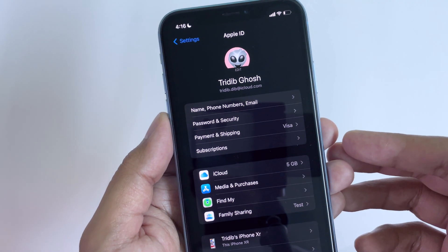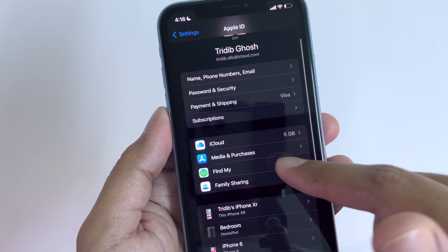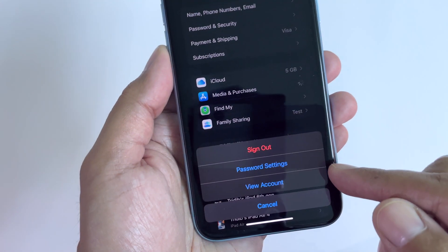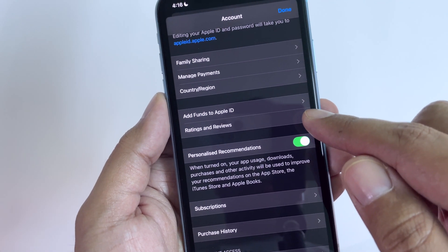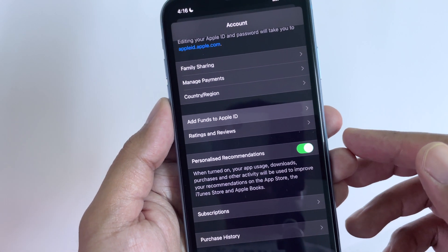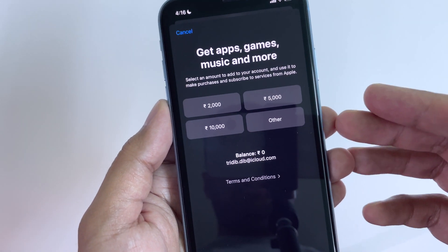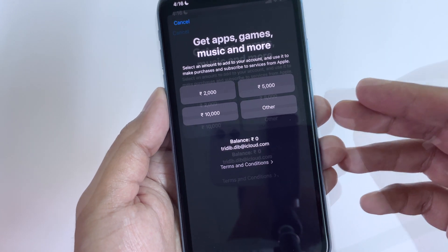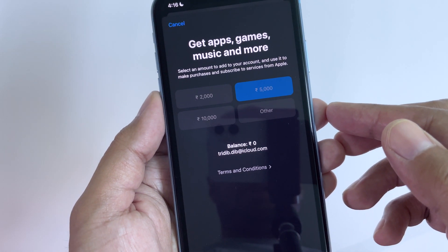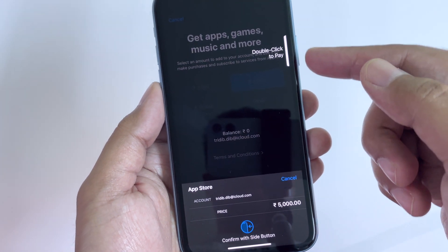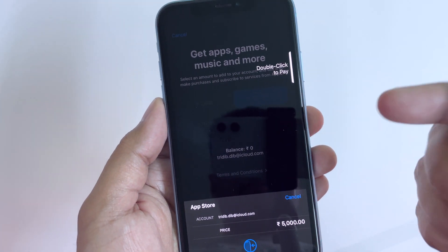Once you are done, go back to your Apple ID and tap on Media and Purchases. Then on the pop-up, tap on View Account. Within this menu, you will find Add Funds to Apple ID — tap on that. Here, you will find the option to select an amount to add to your account. Select the amount and you will be asked to confirm it via double tap. Once you do that, your primary payment option will be charged to add money to your account.